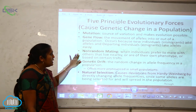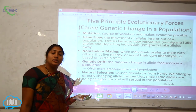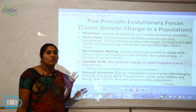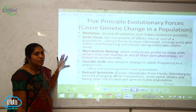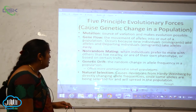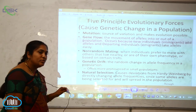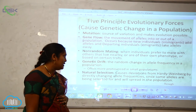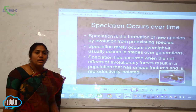Non-random mating occurs when individuals prefer to mate with others that live nearby or share their phenotype — selecting mates based on certain traits. Genetic drift also affects allele frequency within a population. Natural selection causes deviations from Hardy-Weinberg's law by directly changing allele frequencies, as selected alleles spread through the population while others are eliminated.